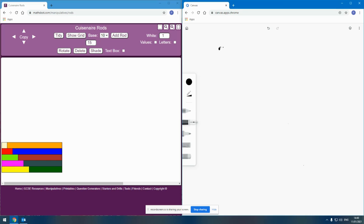We're going to look at a particular fraction division. We're going to look at the division two-fifths divided by three-quarters.